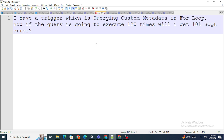The answer is quite simple. Whatever data custom metadata or custom settings stores is stored within the cache itself — not in the actual object database like Account or Contact. Because that data is frequently accessed, it's cached. So even if you make a query, it's a soft query, not a hard query. Soft queries are not counted against governor limits. So even if you query custom metadata more than 120 times inside a for loop, you won't face any issue.